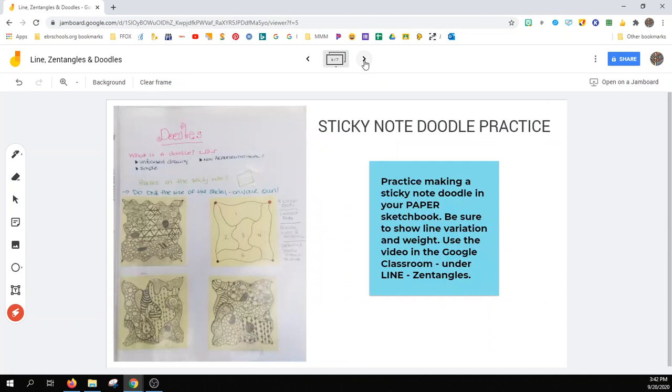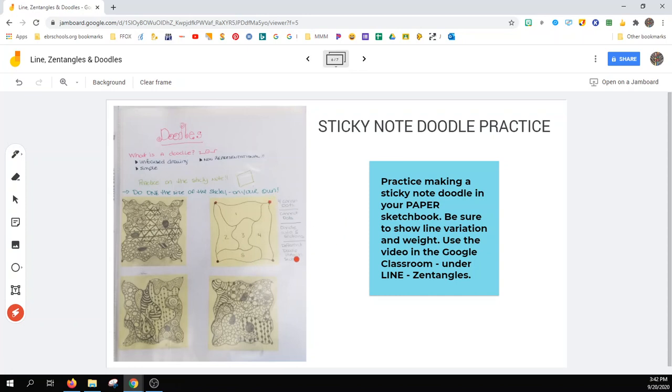Your next assignment will be sticky note doodles. There is a video posted in the Google Classroom on how to do the sticky note doodle, starting with the four squares. This should be done on a sticky note if you have one.